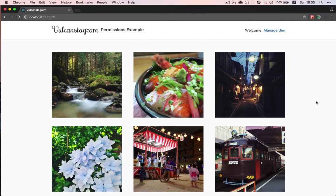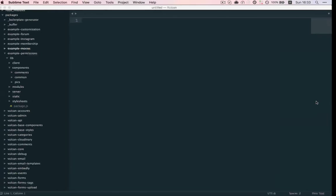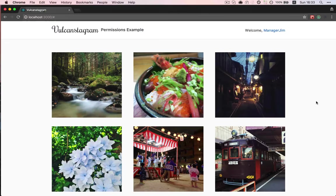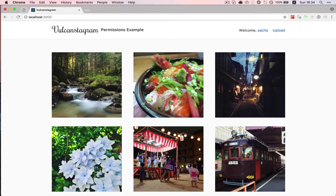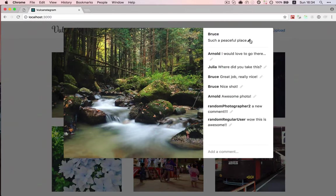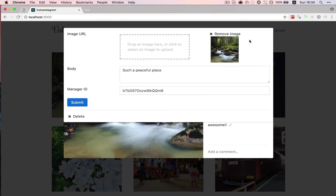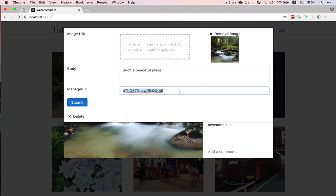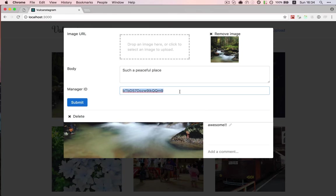And how did I do this? Well, it's really simple. As an admin, I can edit the photo, the picture, and just assign a Manager ID, the ID of the user that can manage the comment thread associated with the picture.